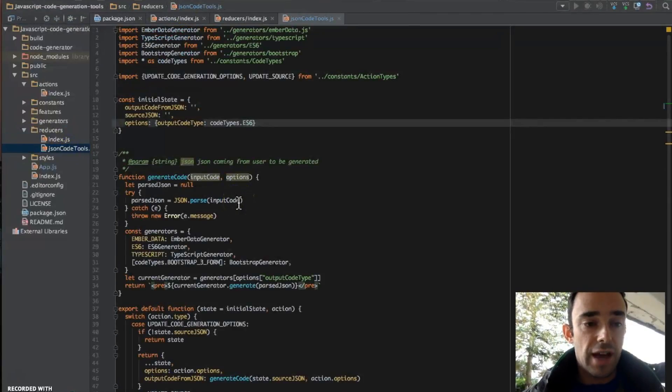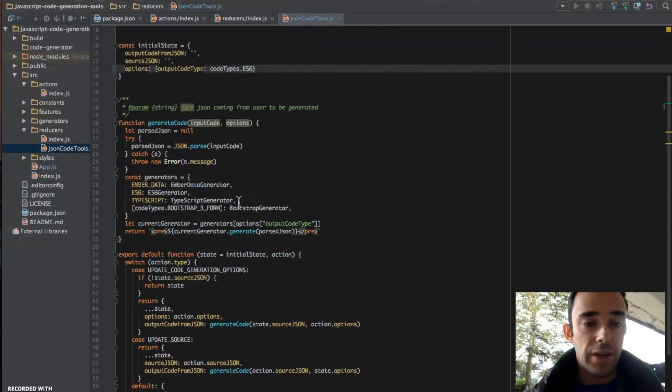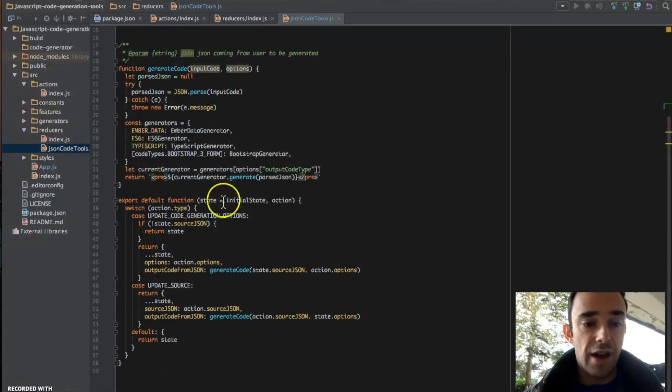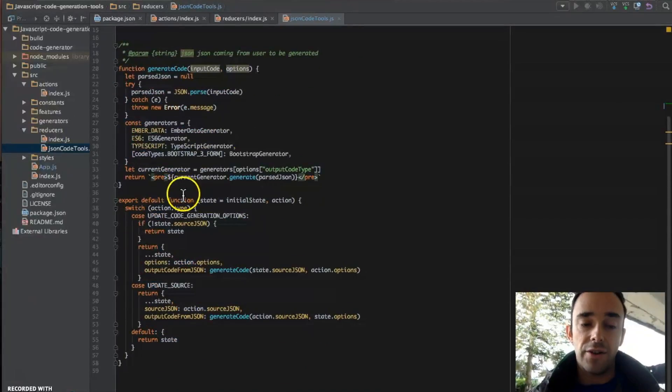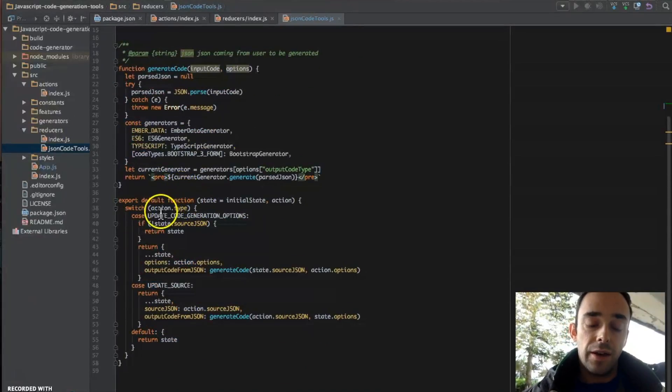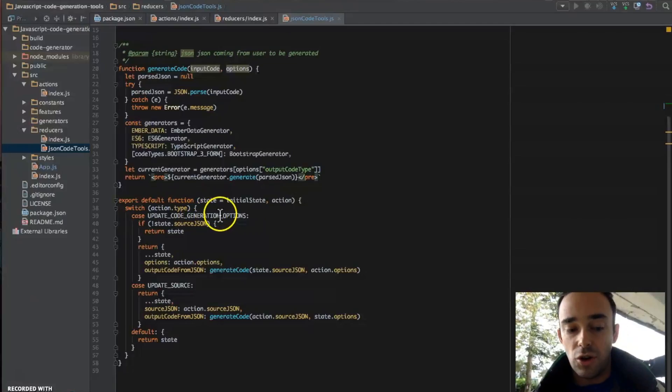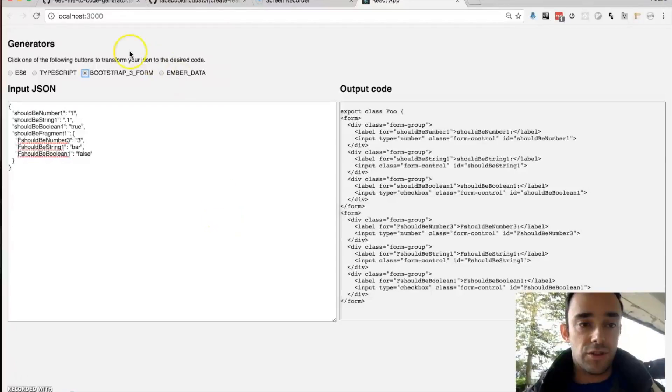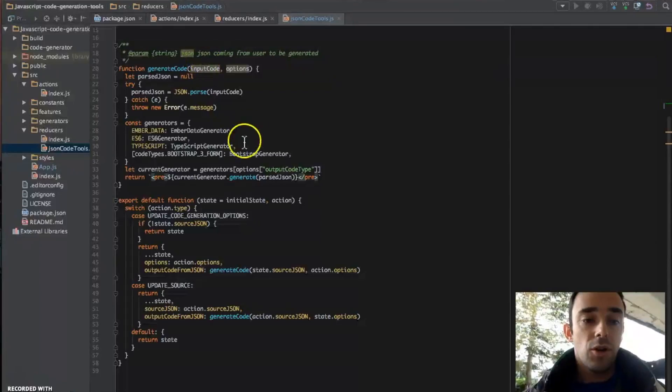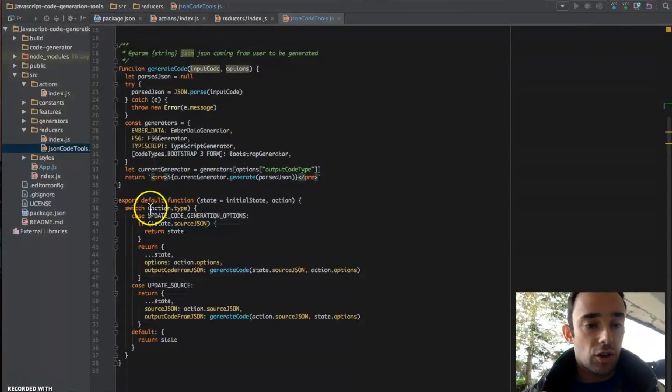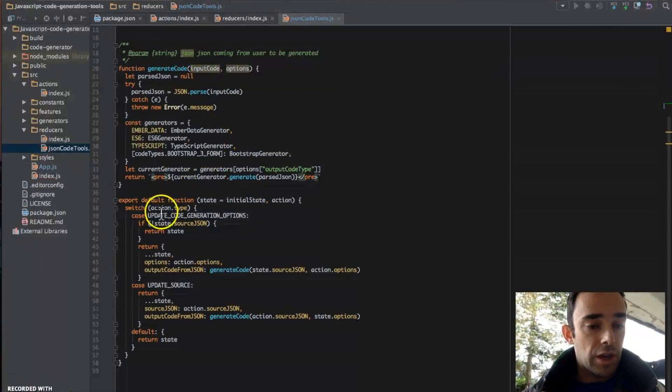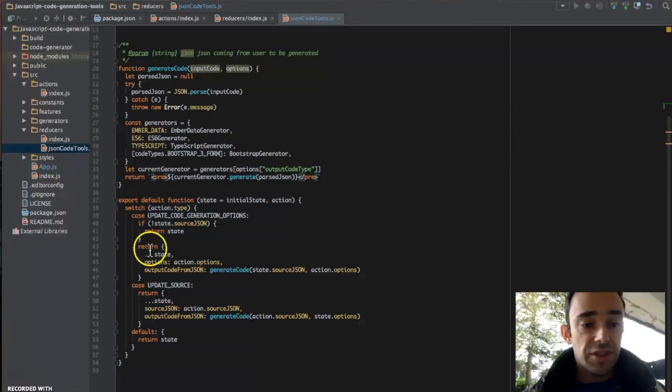So what we have is that when we have an action fired, if it's the update code generation options, which is this stuff up here, we update the state.